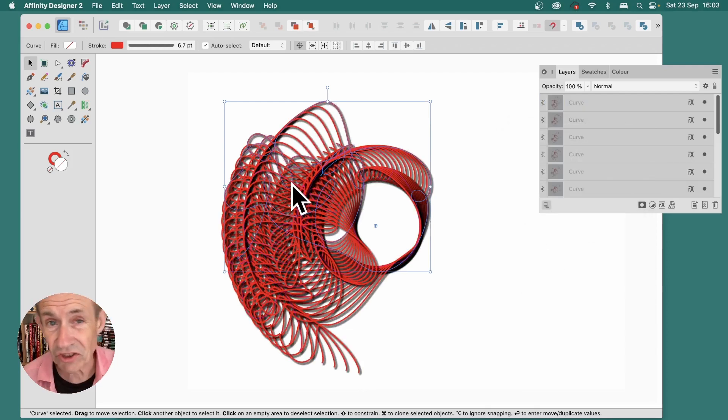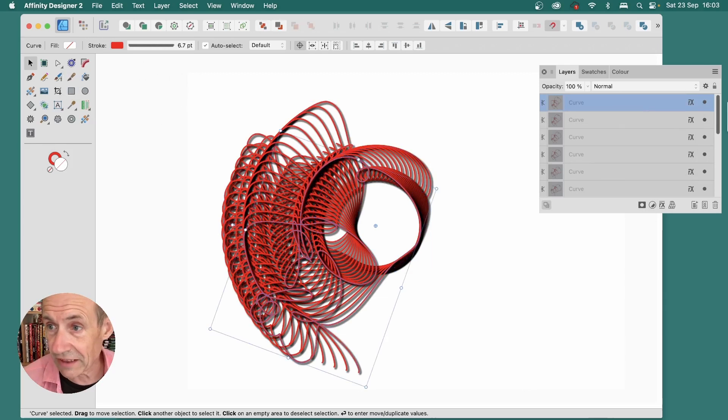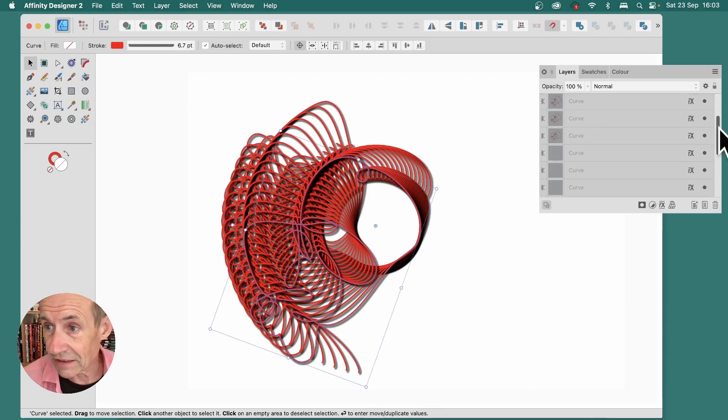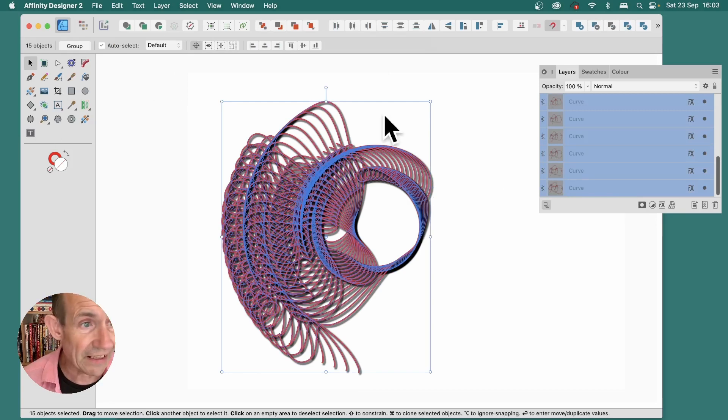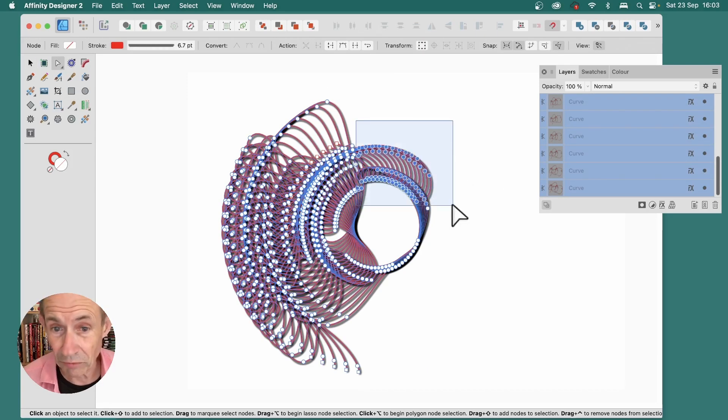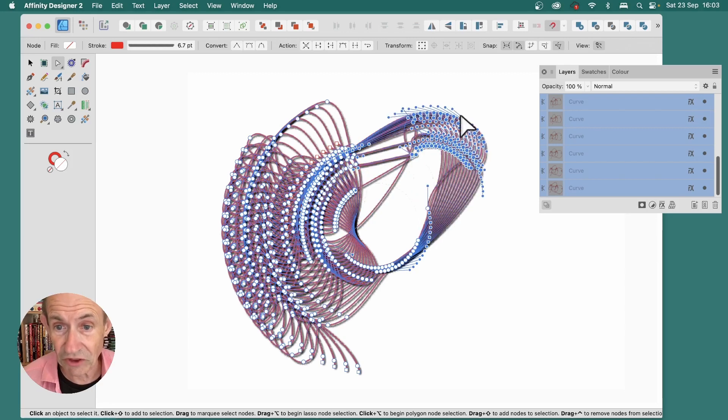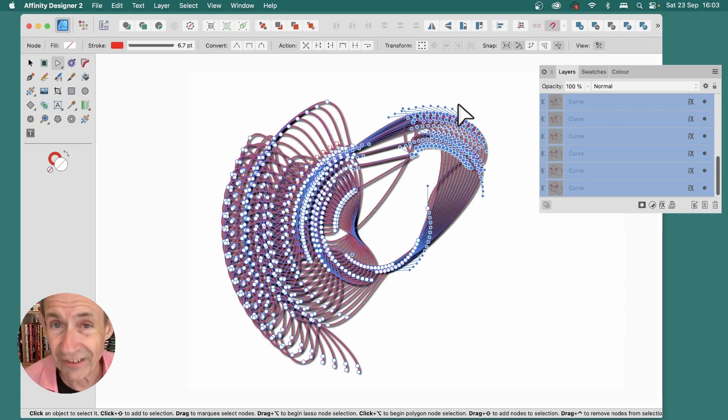Designs still are editable. So, you can select all of them. Make certain they're all selected over here. And then, you can go to the Node Tool, and you can tweak all these various points if you wish. So, you can modify it and distort it in other ways as well.